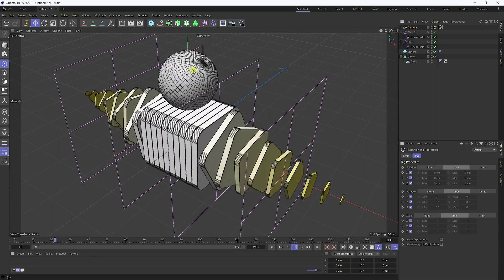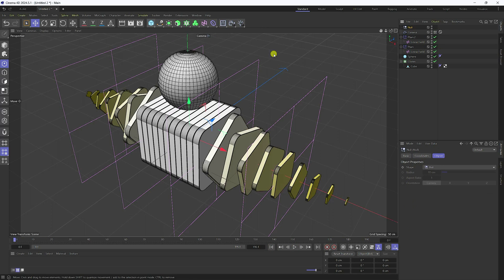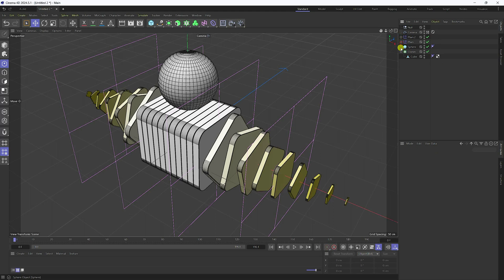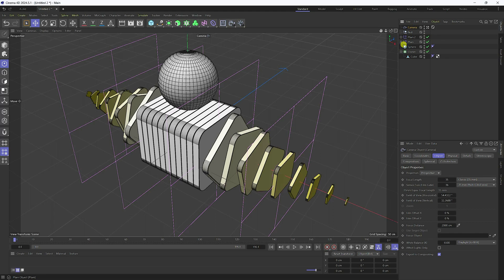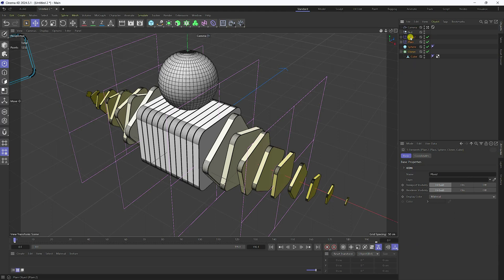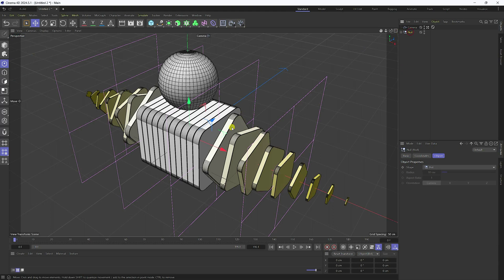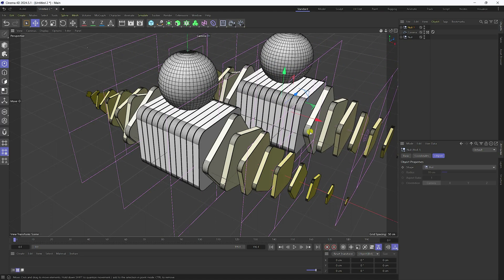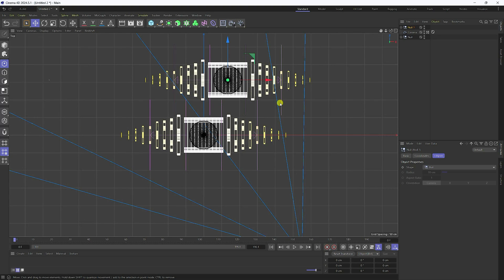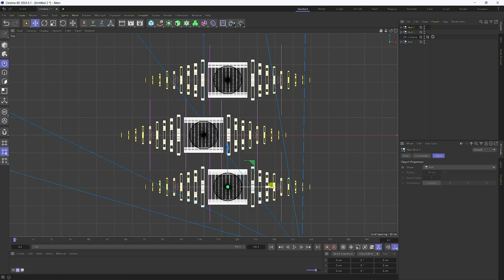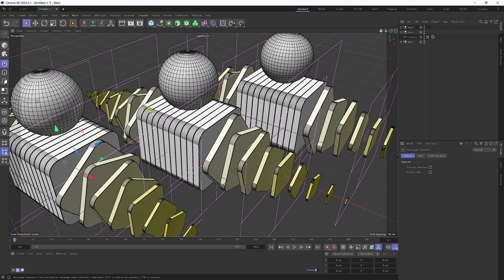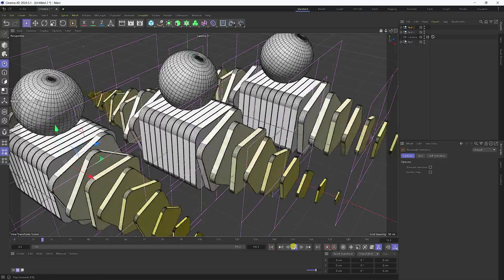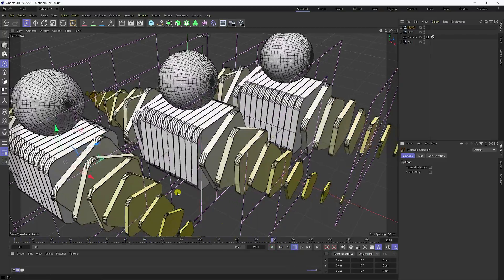Now take a Null object. Select the camera and uncheck it. Select all objects and make them children of the Null. Select the Null, copy with Ctrl+C and Ctrl+V, and offset the layer. Copy again and position on the back side. Go back and play — that's my beautiful animation.